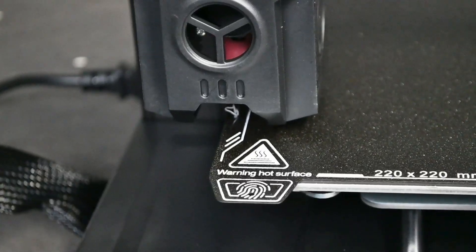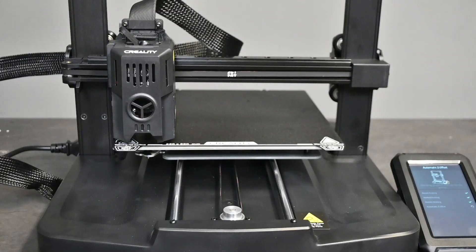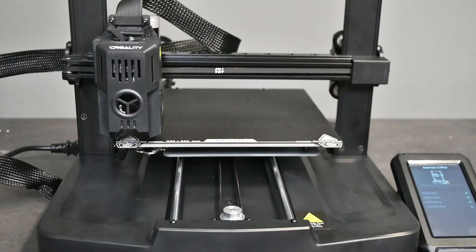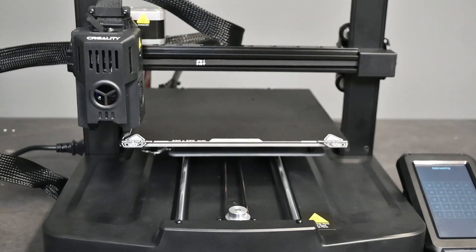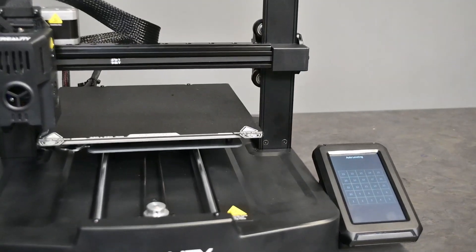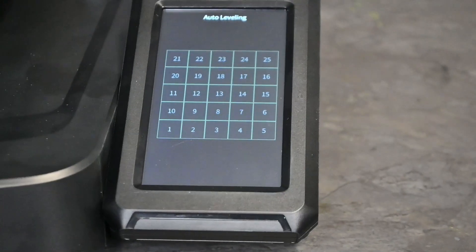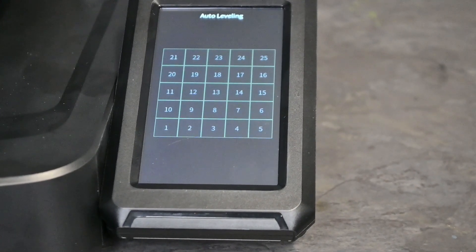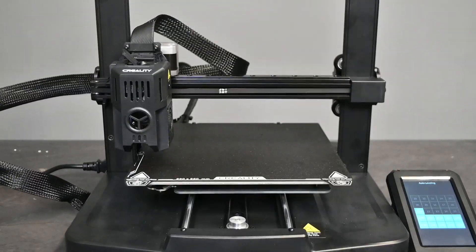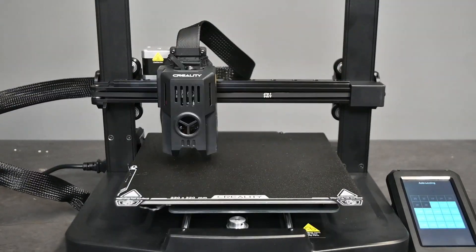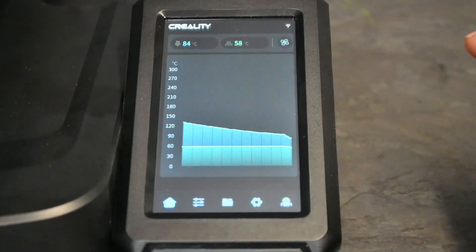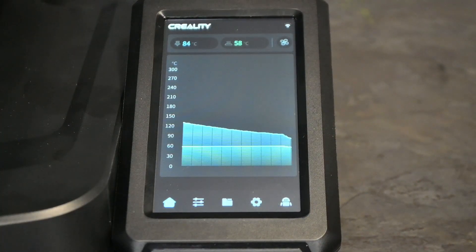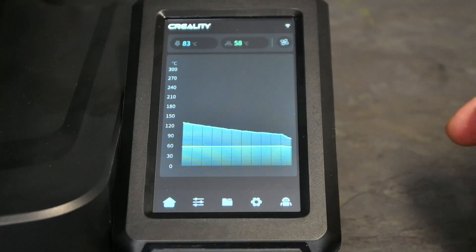Seems like it is extruding some filament, I guess that is in the nozzle when they pack it up. You see it at the bottom there. So that was just to check the offset. Now it's going to do its automatic leveling. As you can see there, it is going to be a 25 point automatic leveling system.